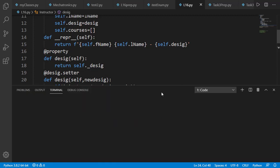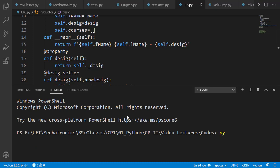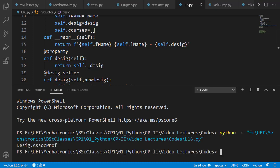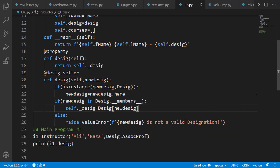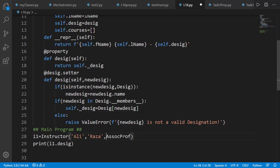So now if we run the program, the output is Desig class object as Desig dot AssocProf. And if we pass it as string, the output will again be Desig class object.